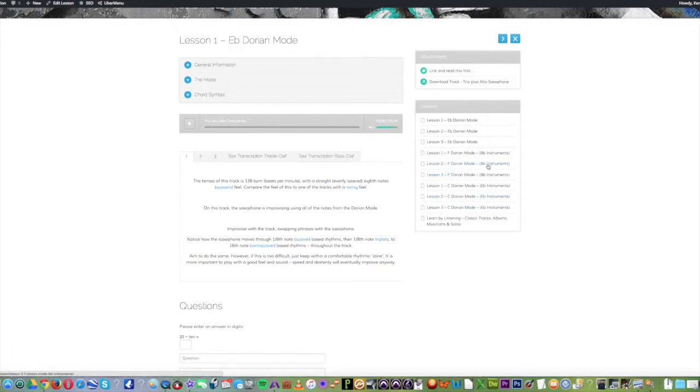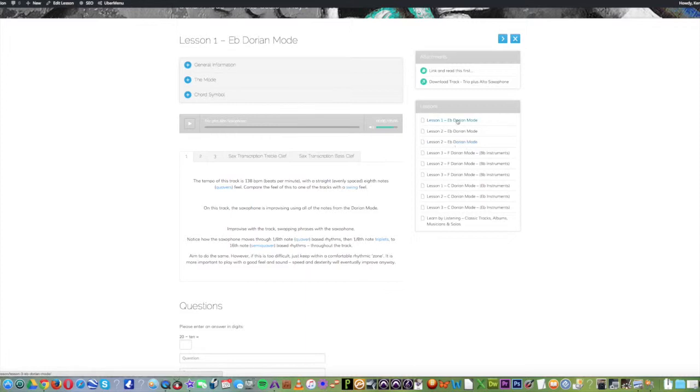Clarinet, trumpet, tenor sax, you'd use the B flat. For guitar, piano, etc., you'd use the normal concert pitched lessons. They're the same lessons, only transposed accordingly.